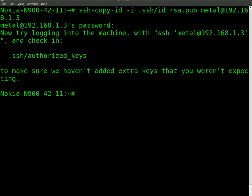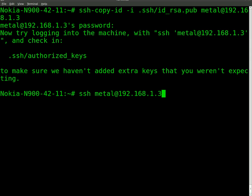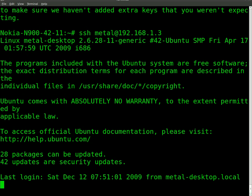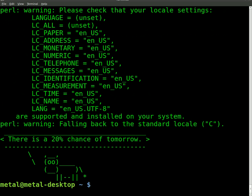So now I can SSH to metal at 192.168.1.3. And this time it shouldn't ask for a password. It should just connect. There we go.